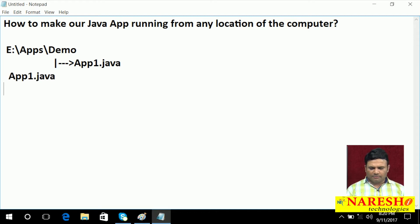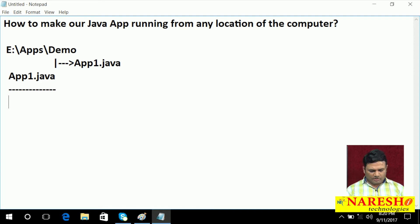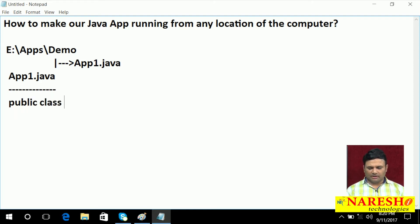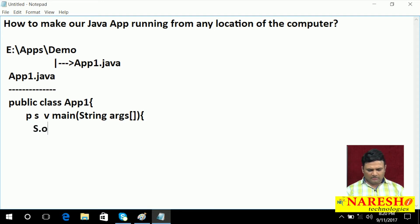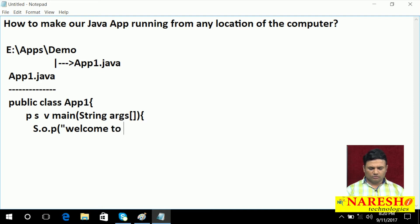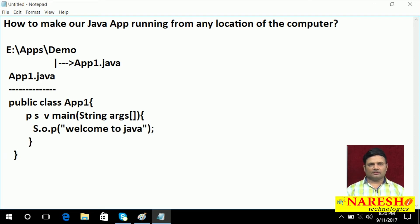In ApplicationOne dot Java, I am writing something like this: public class ApplicationOne, public static void main, string args array. I am not doing anything great — system dot out dot println, welcome to Java — end of the main method, end of the class.